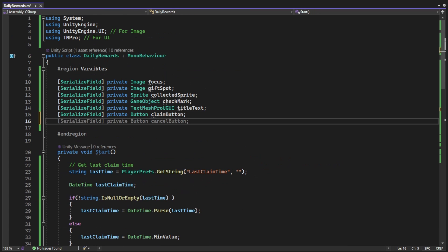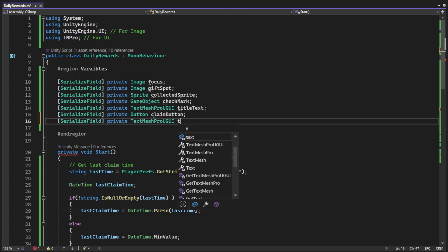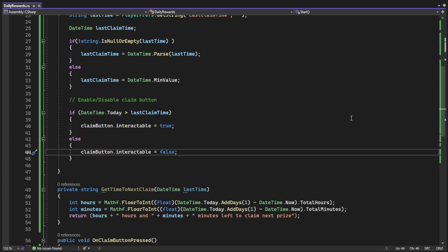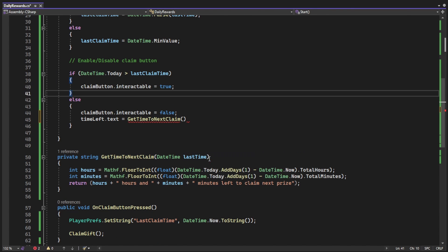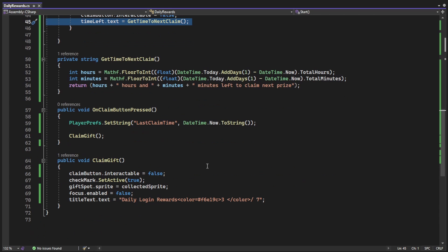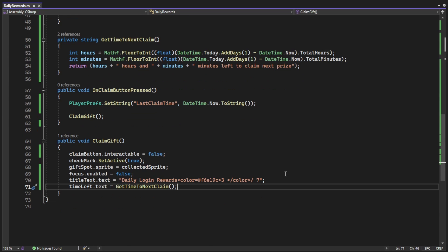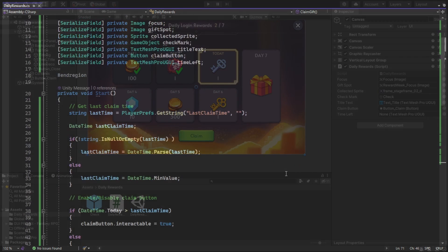We obviously gonna need to add a new serialized field for the text. Now we call the function when we disable the button on start, and we call the function when we press the button and disable it to change the text.